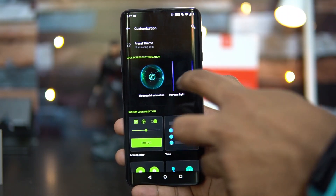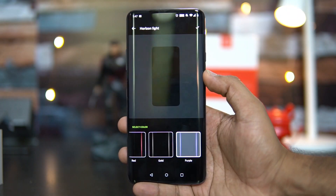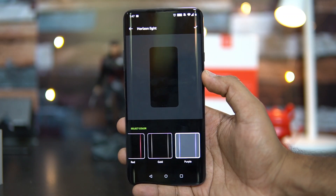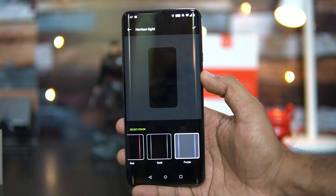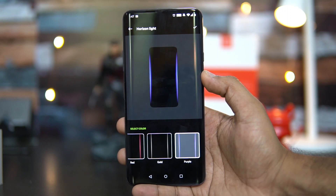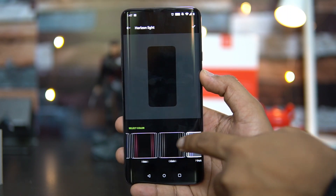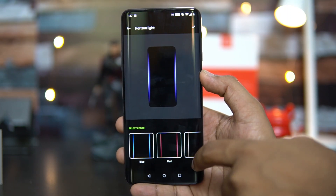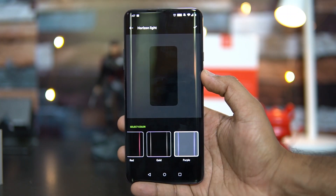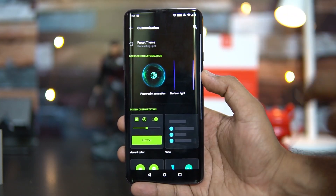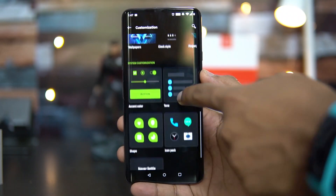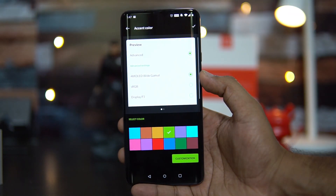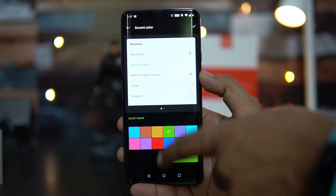You also have the option to customize the Horizon Light, which is really good. When we did our previous video, there was no option to customize the light color, but now we have four colors available: blue, red, gold, and purple. You can just select whichever you prefer.